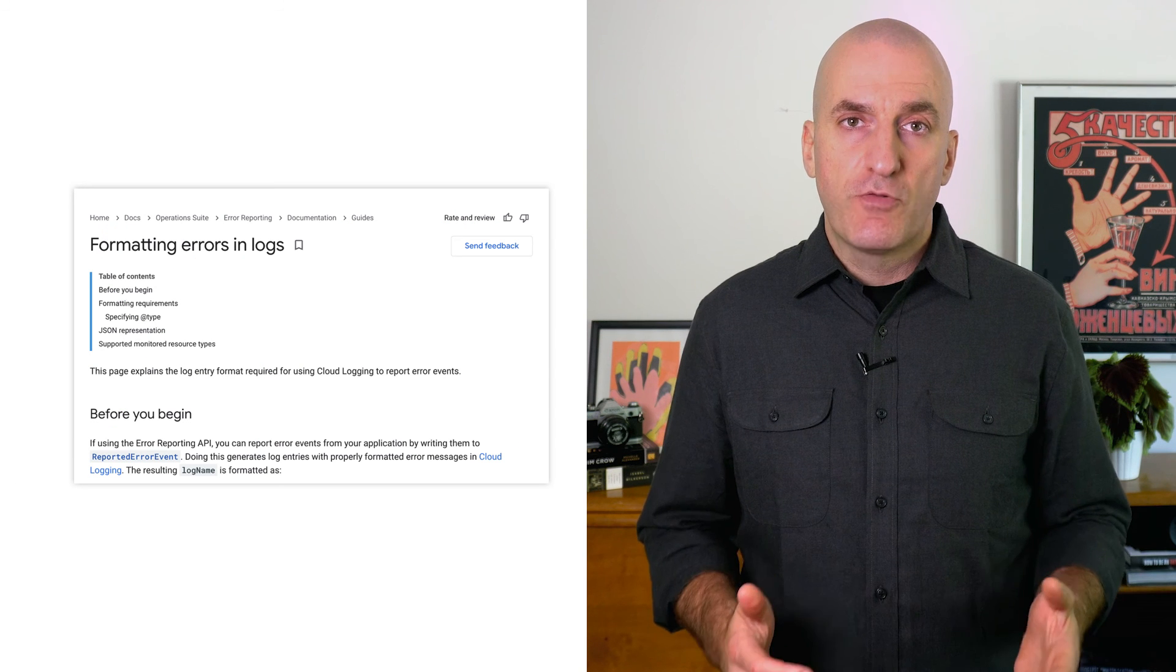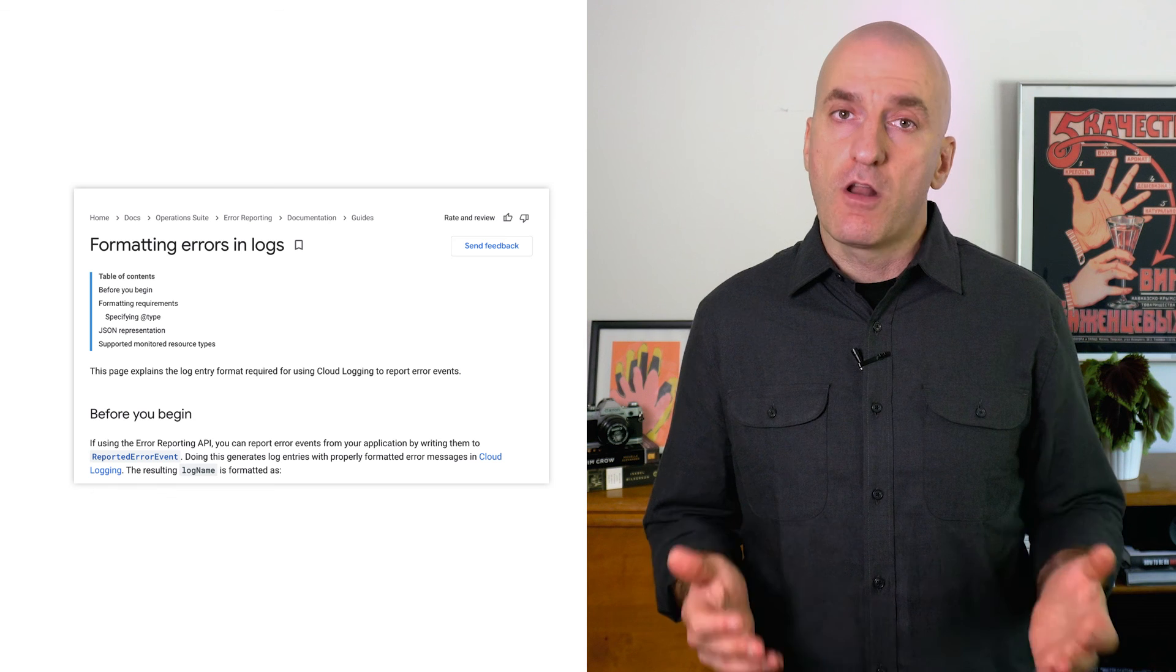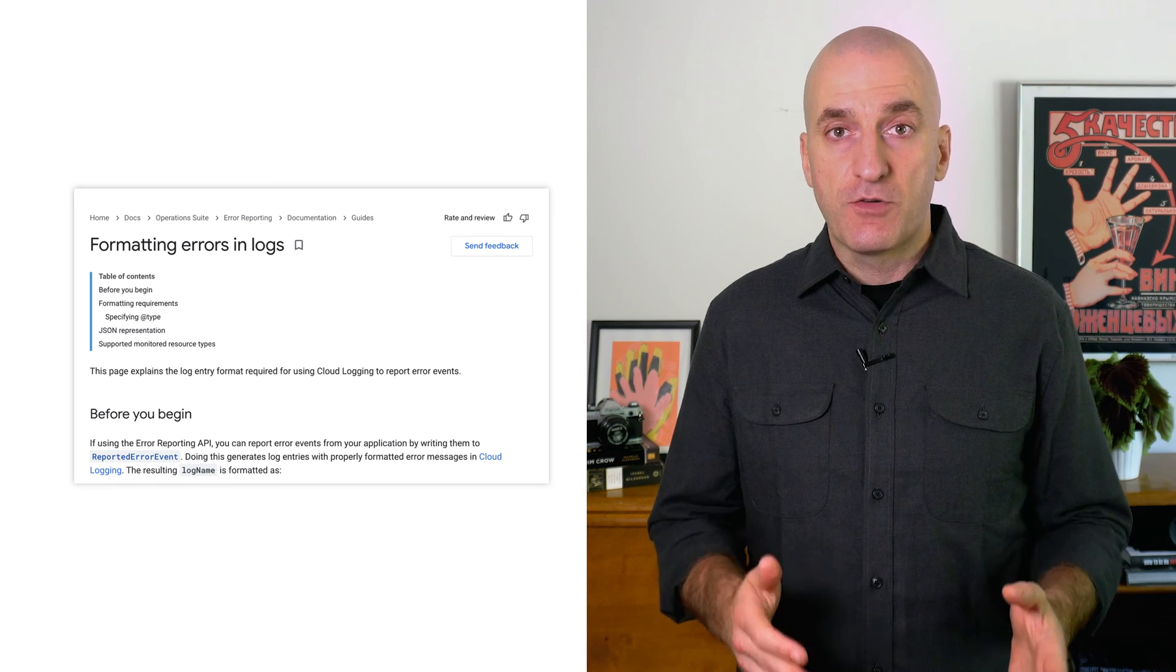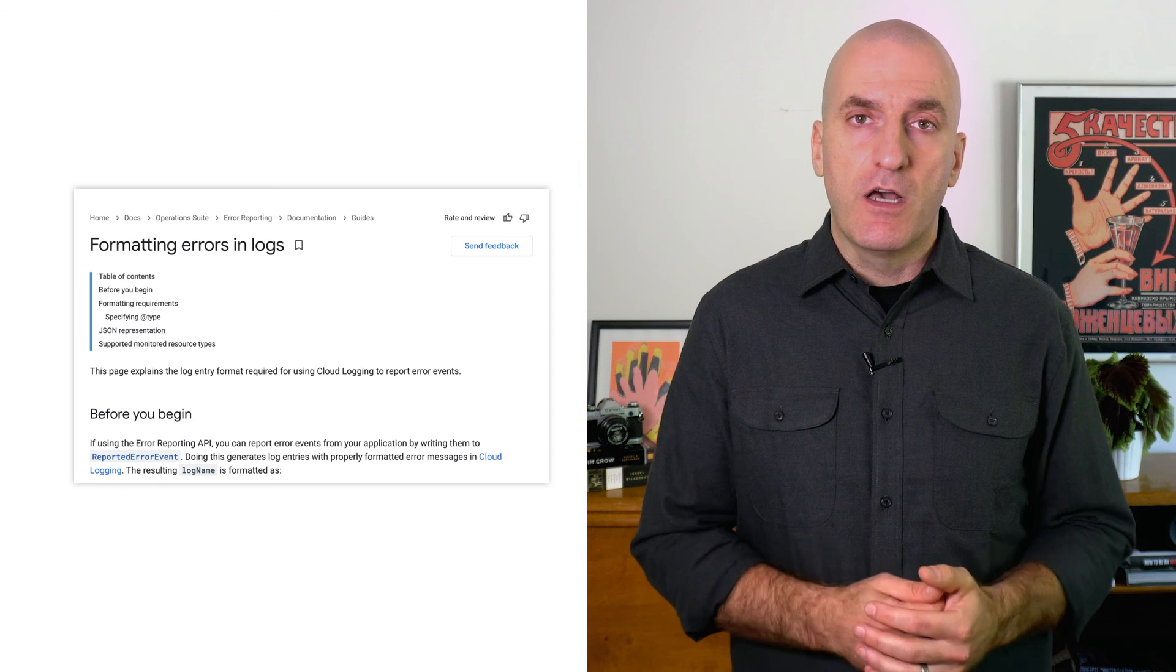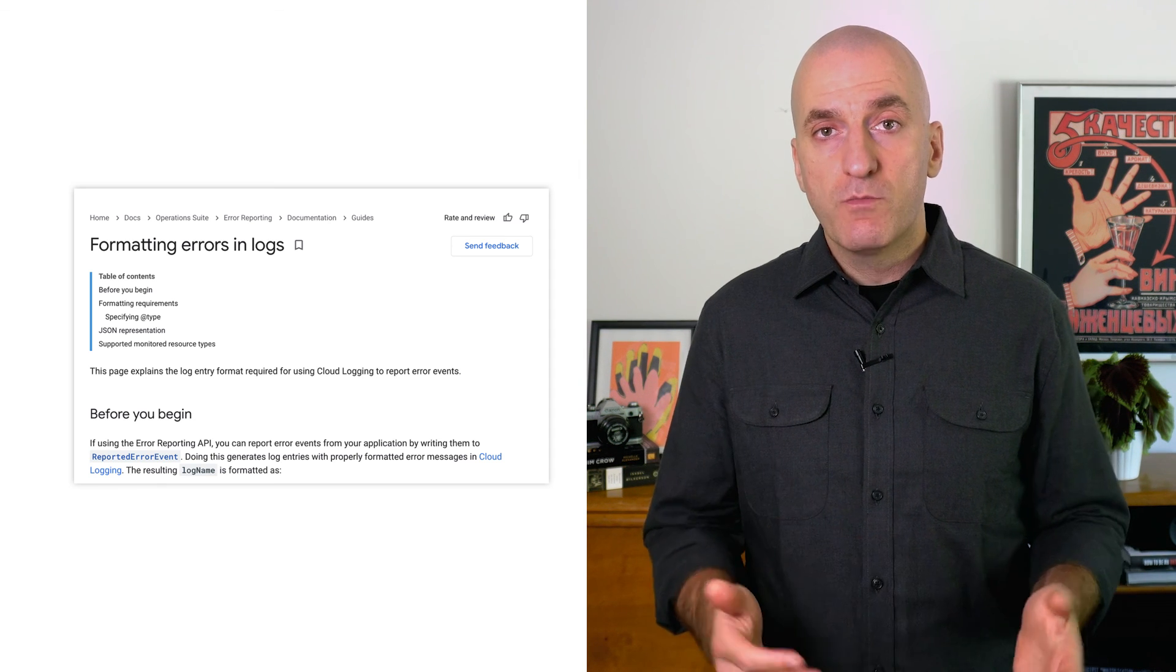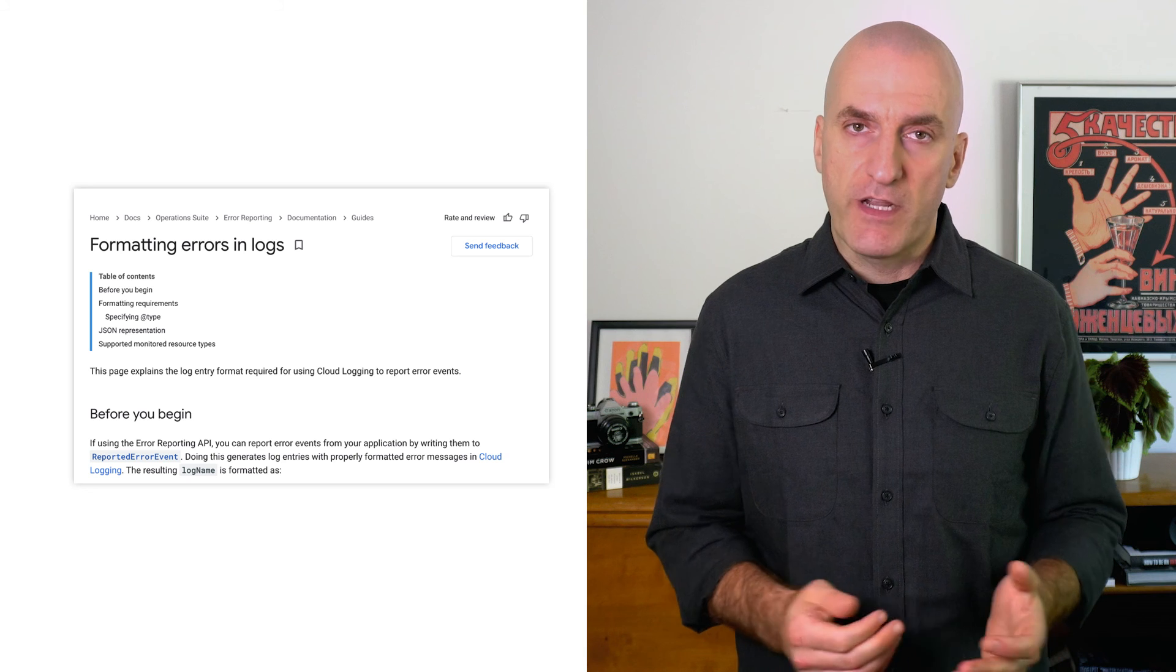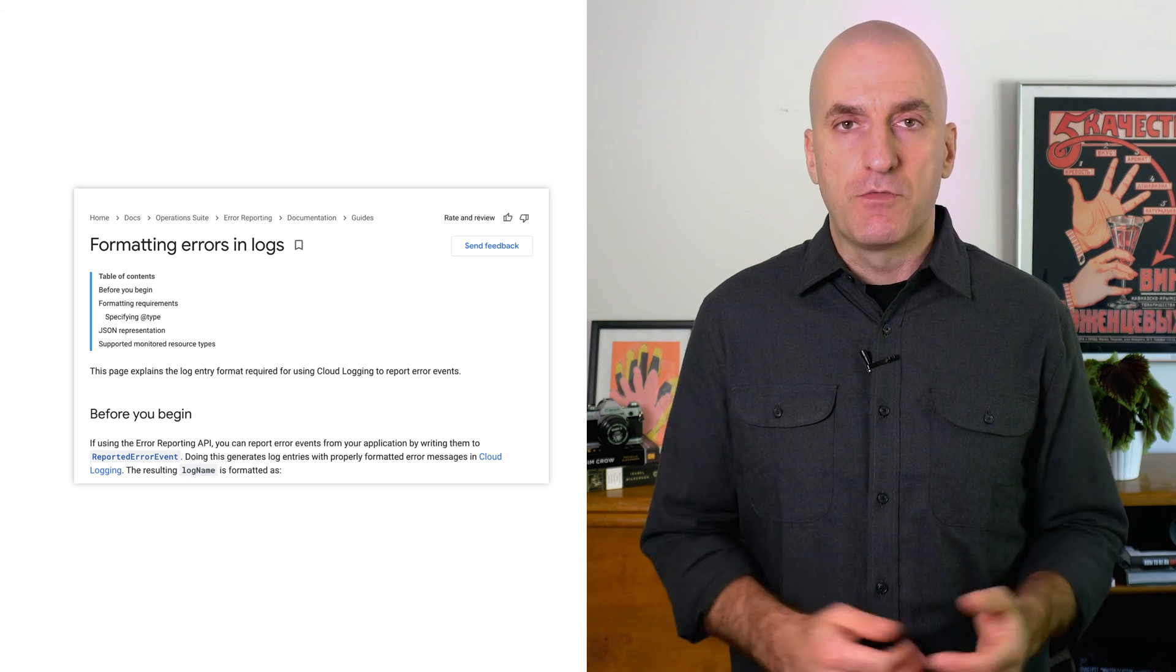Services running on App Engine or Cloud Run send errors to error reporting automatically. You can send errors from other applications to error reporting by logging to cloud logging in a format recognizable by error reporting, or by using the error reporting API directly. Refer to the documentation for details on both of those options.